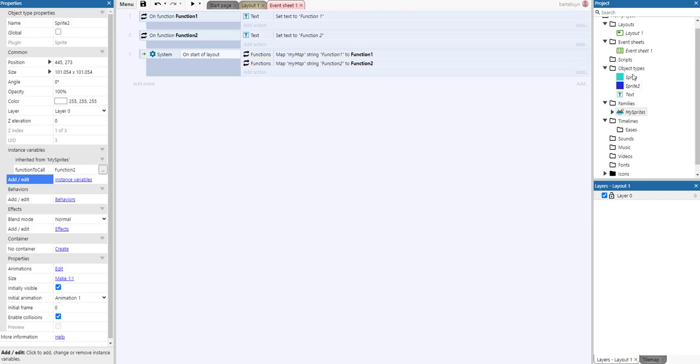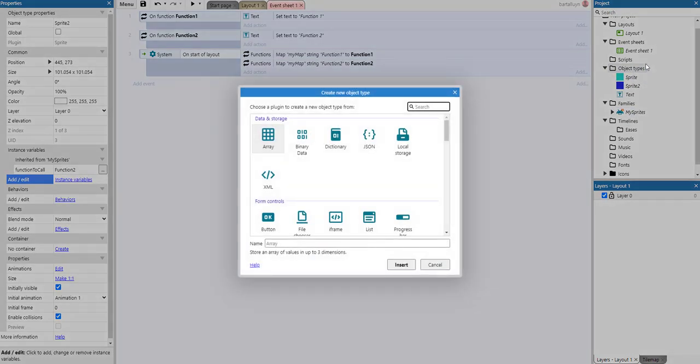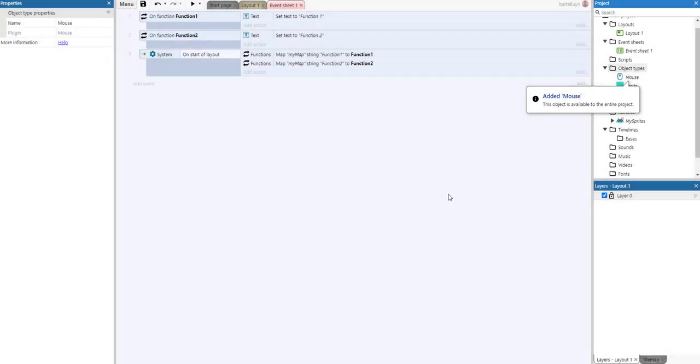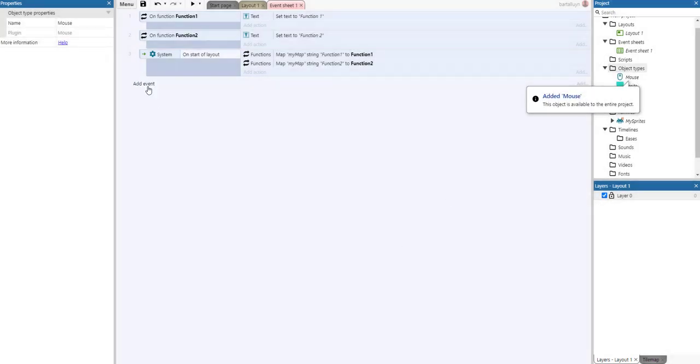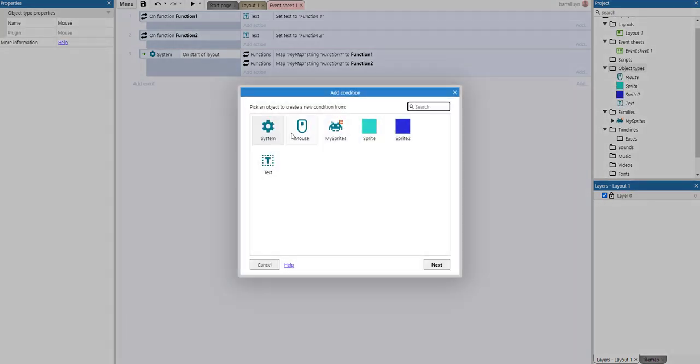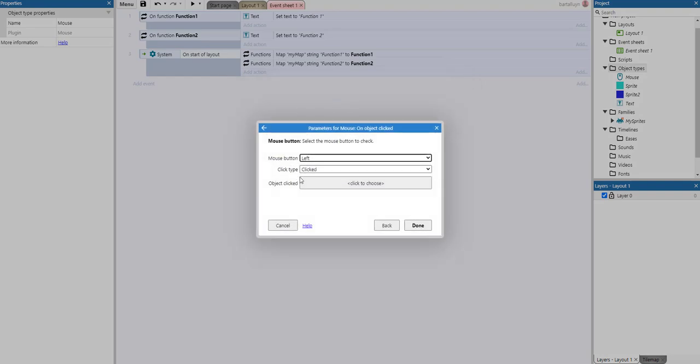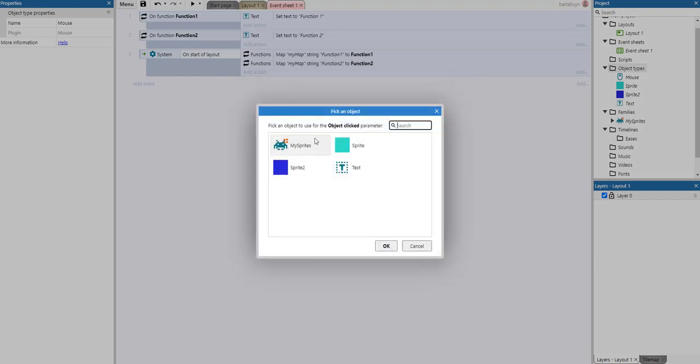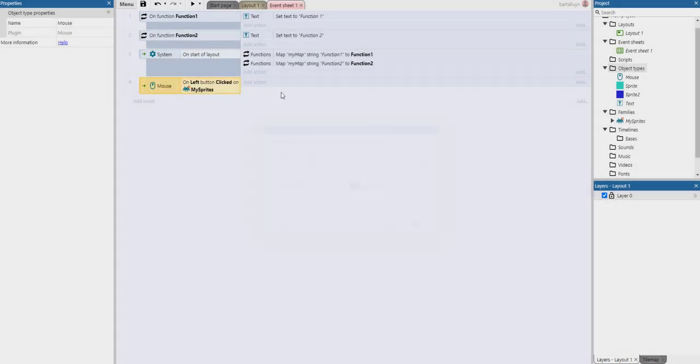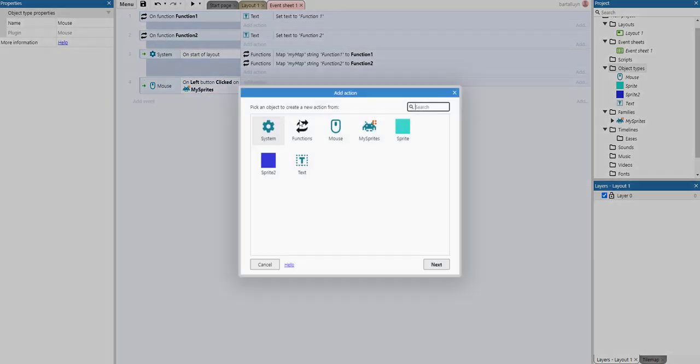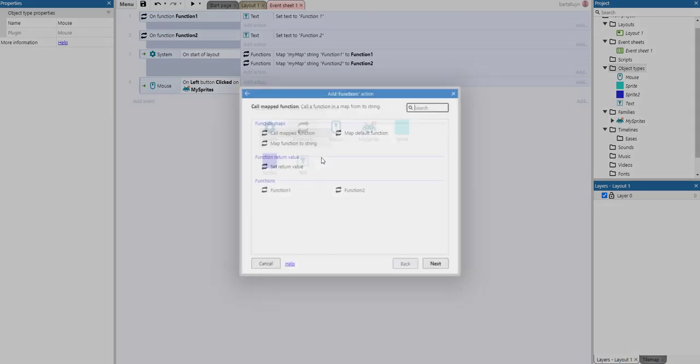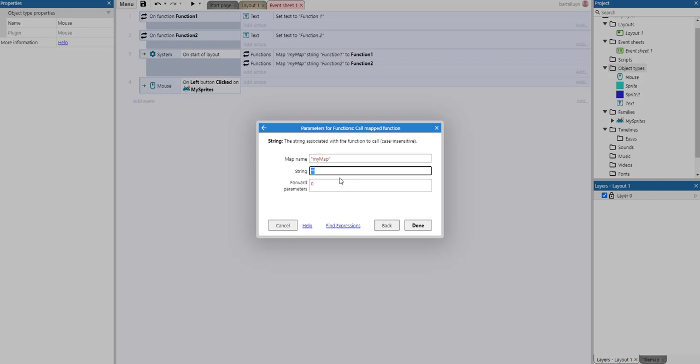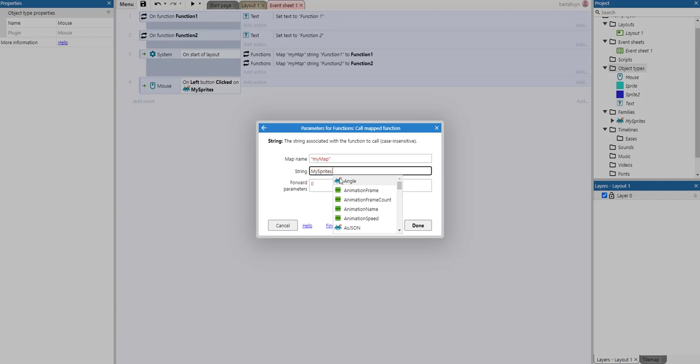So the only thing we need now is the mouse object type. So we can add an event on object click. And if we left click on a mySprite, we can call a mapped function. Let's choose myMap. And the string is actually mySprite dot function to call.